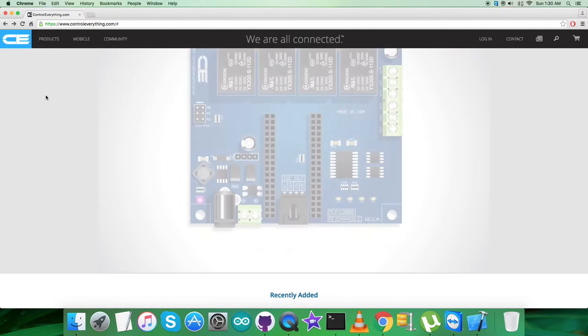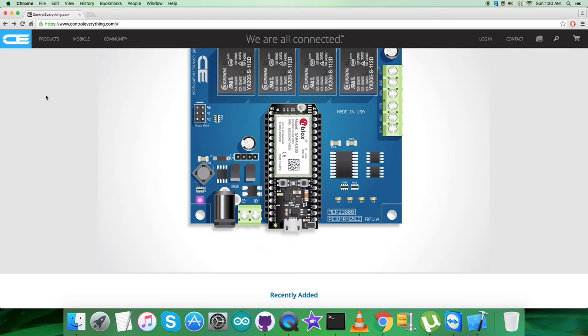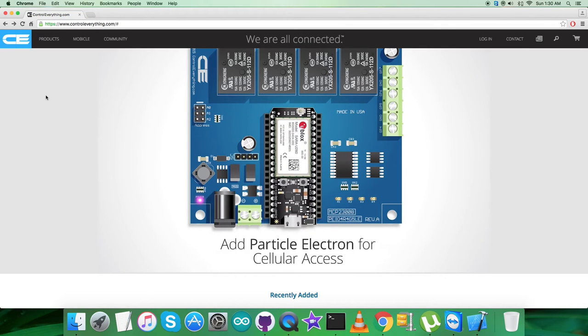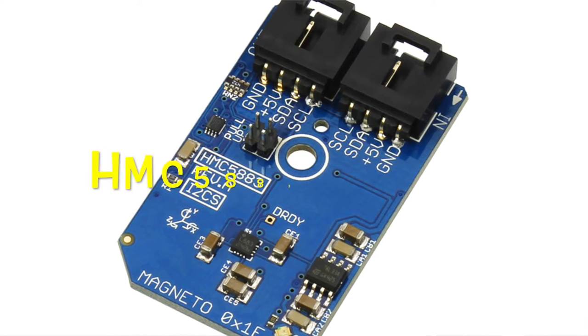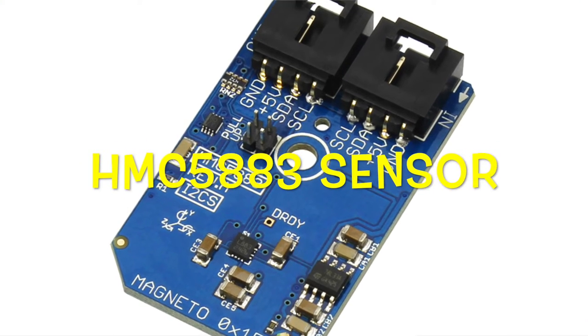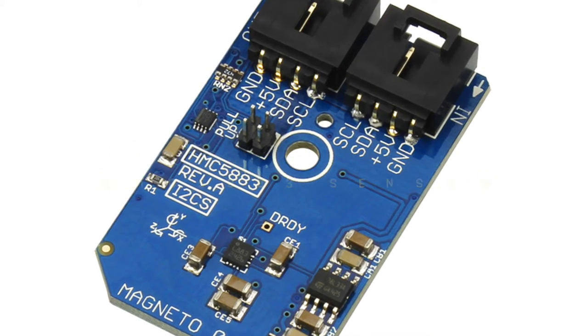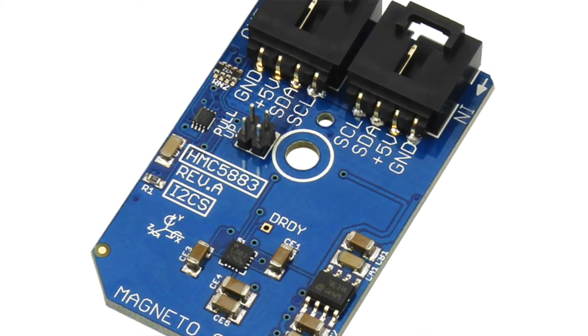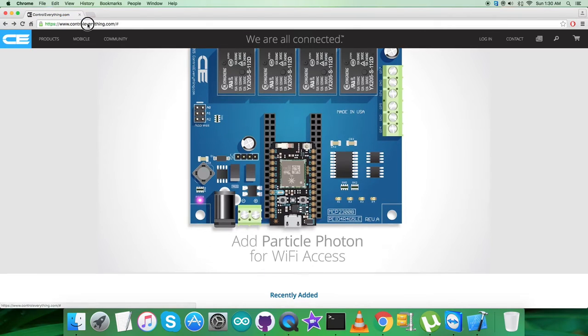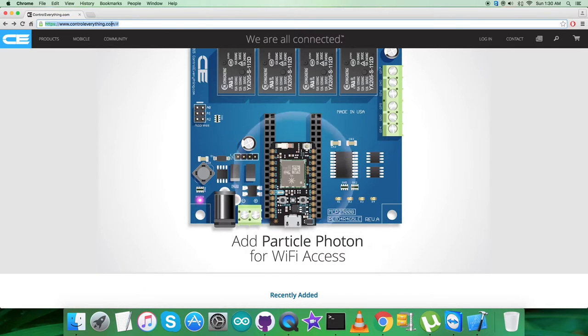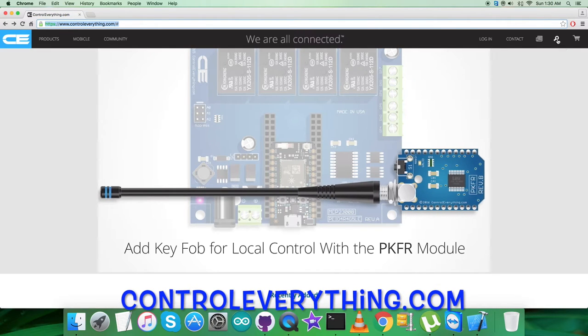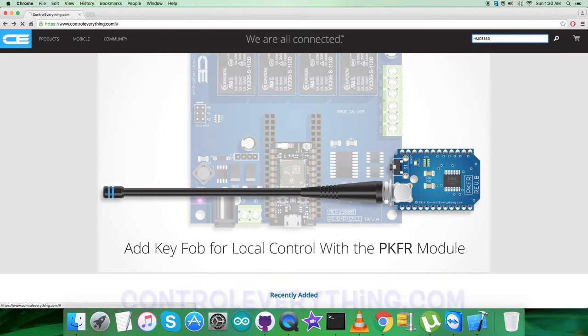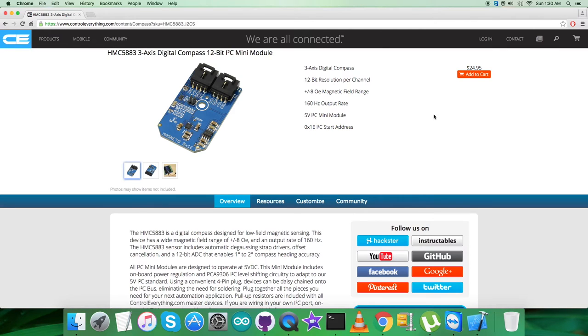Hey guys, welcome back for this video tutorial. I'm going to start working on a compass sensor, the HMC5883. To gain more knowledge and have a better perspective regarding the sensor, let's go to controleverything.com and search for this particular sensor, HMC5883.